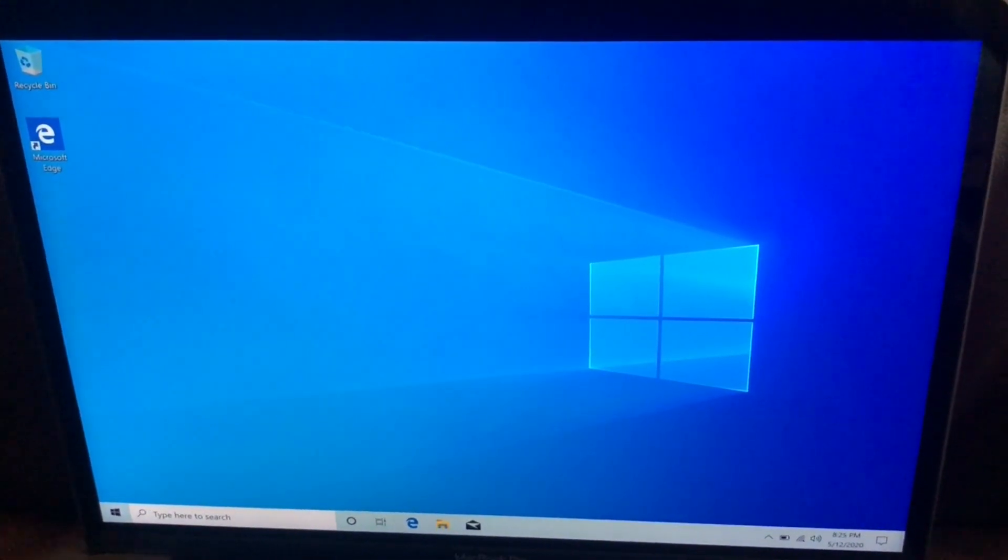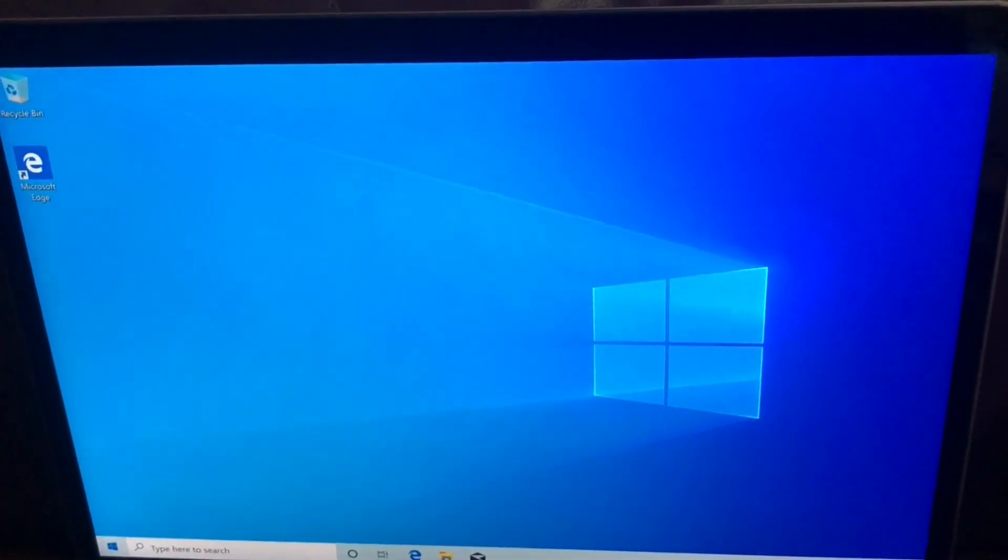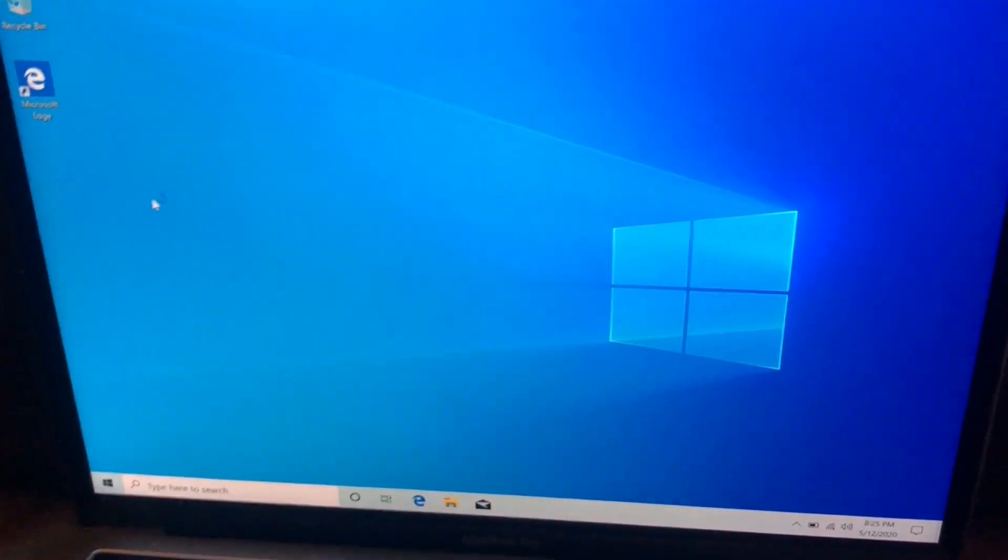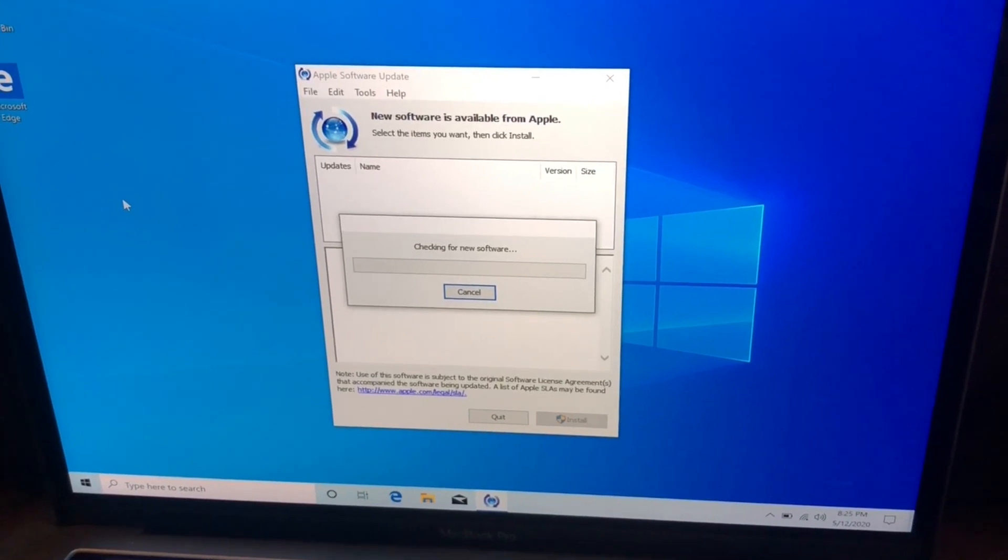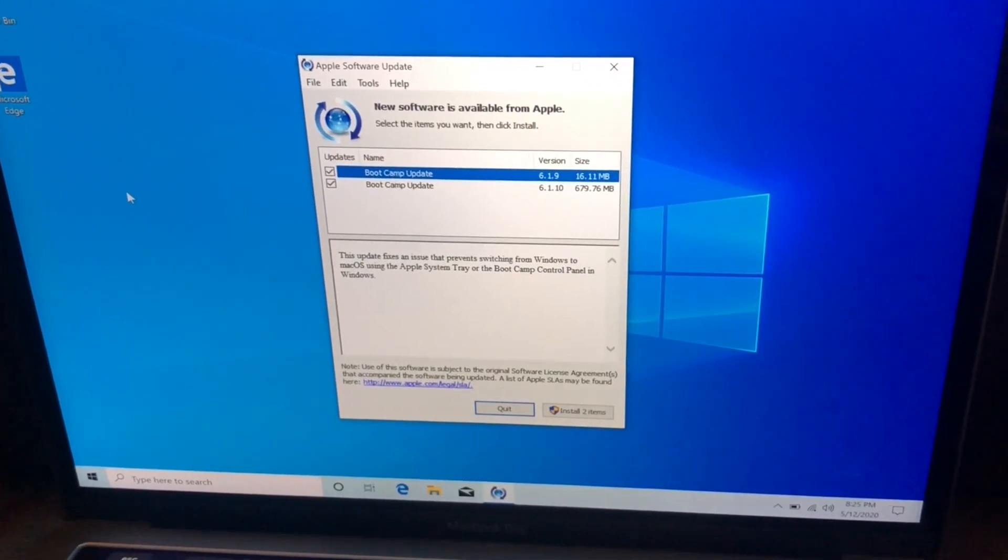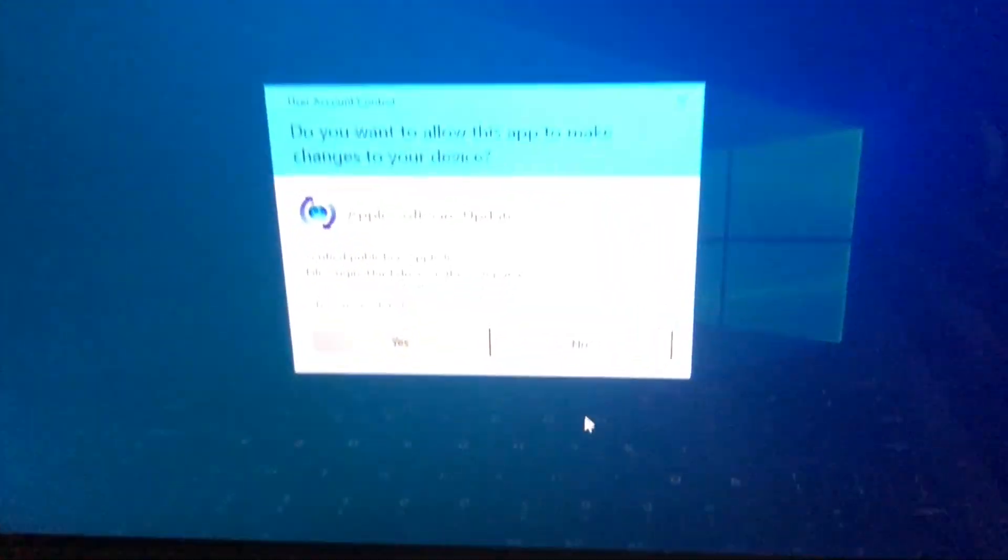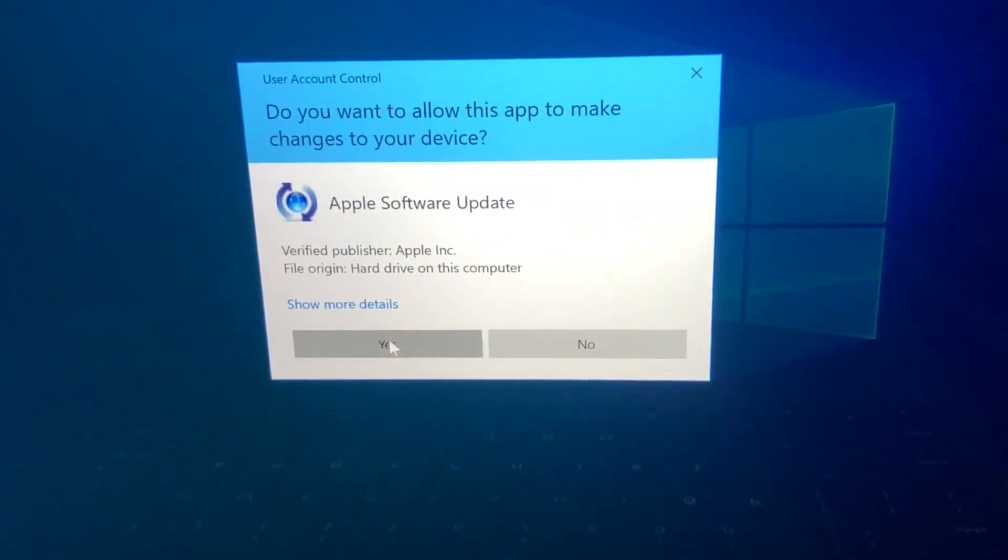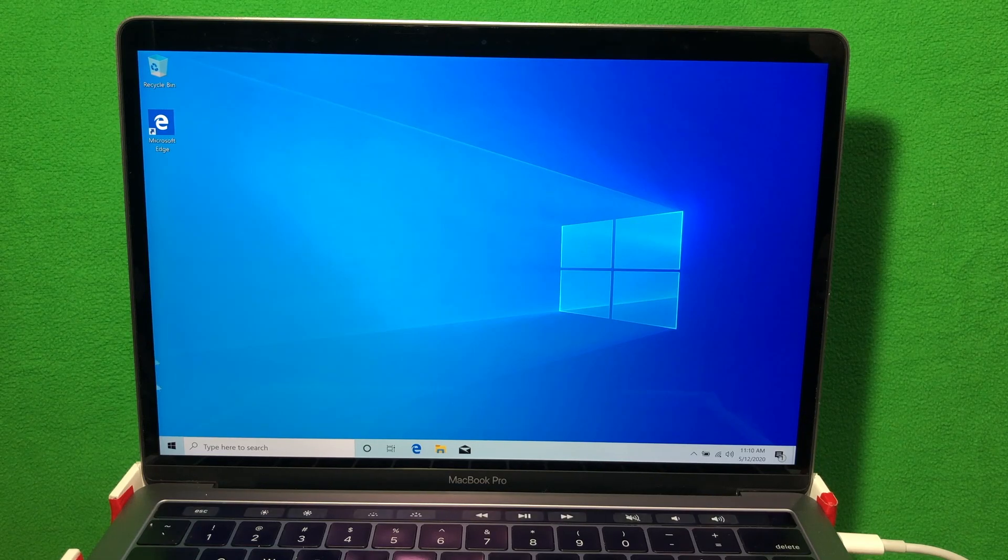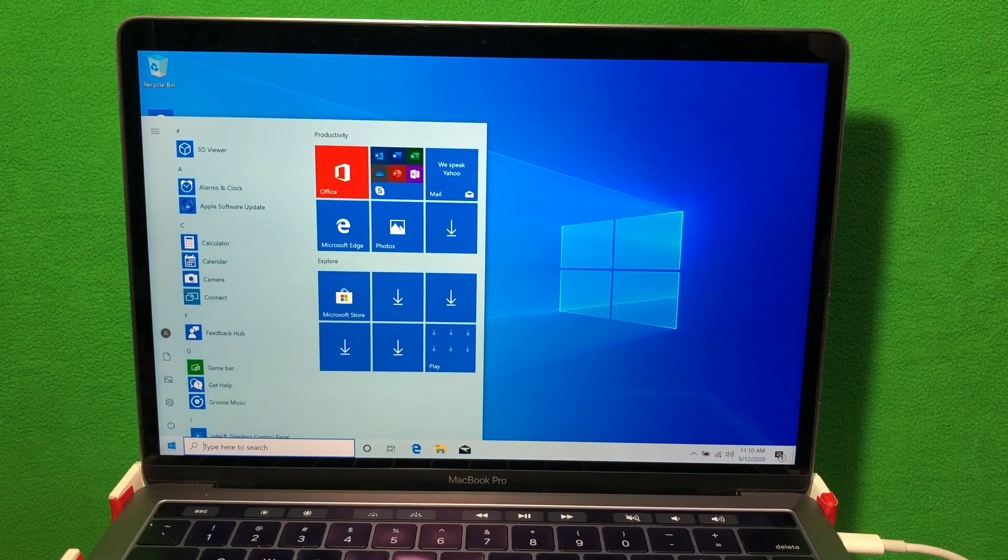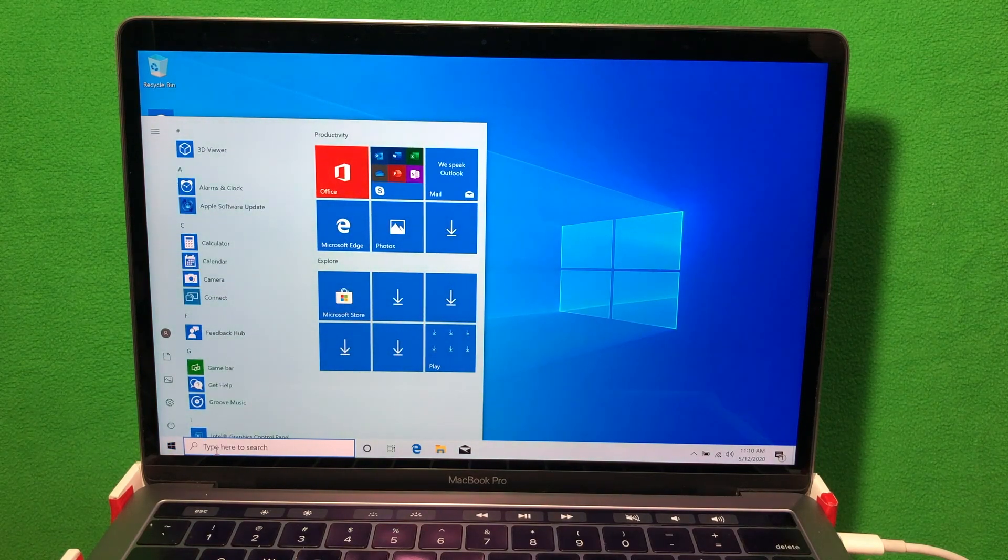Once it boots up, what I usually do is check if there's any more software update. Click start, then run Apple software update. If it finds more things to install, click install the update. It will ask you to confirm and restart. I'm not going to show you that. I'll just ask you to do that before you do the next step.